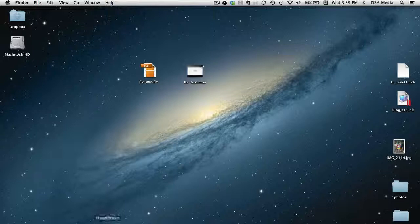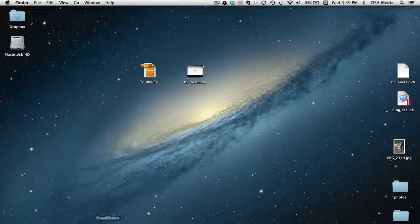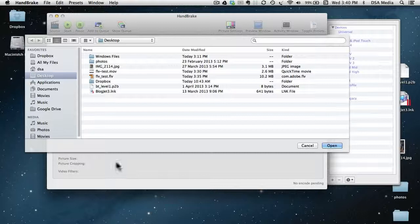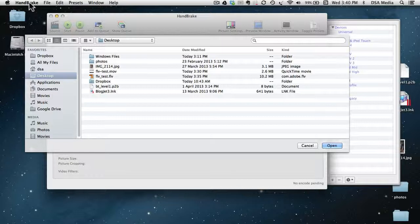So a program I use is a freeware, it's an open source program, it's called HandBrake. And I'll give you a link to get that, but if you type in HandBrake into Google, it'll come up with a URL and a link to where you can get that.